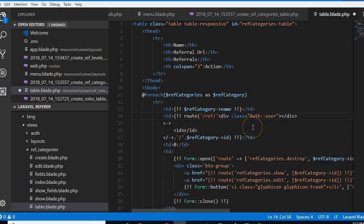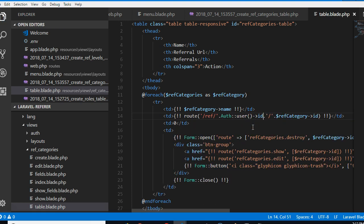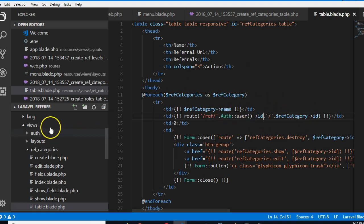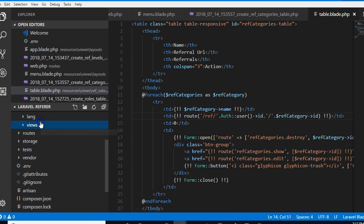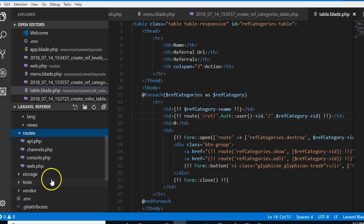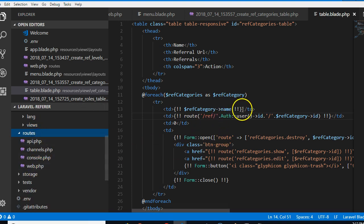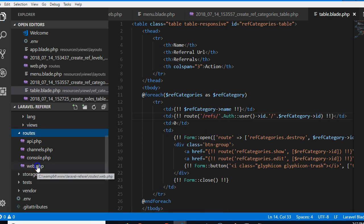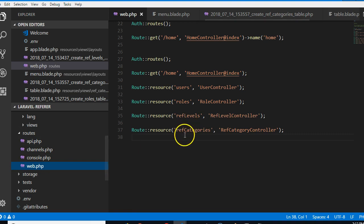So we are basically saying ref slash the current user's ID slash this ref ID. So let's go and build this URL. We'll have to go to routes and create a URL for ref. I think it should be plural, I'm just trying to make it consistent.